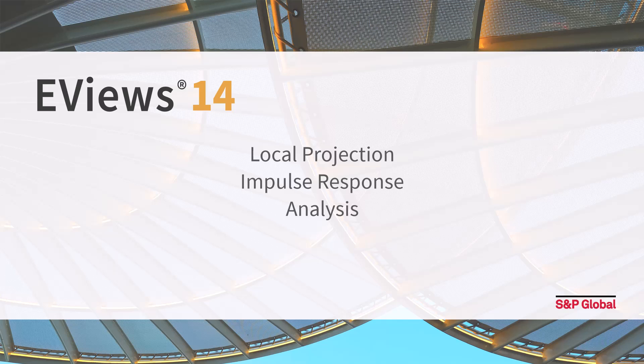One of the key tools in VAR analysis is impulse response analysis, which allows researchers to examine the dynamic responses of the system to a shock in one or more variables. This technique enables us to understand how changes in one variable affect the behavior of the other variables over time.